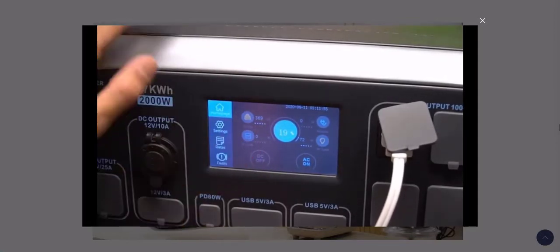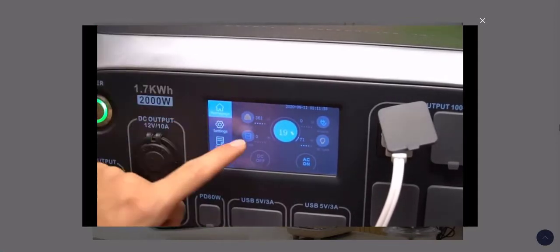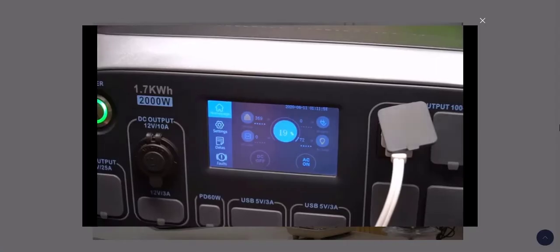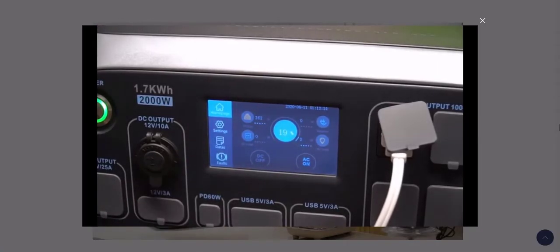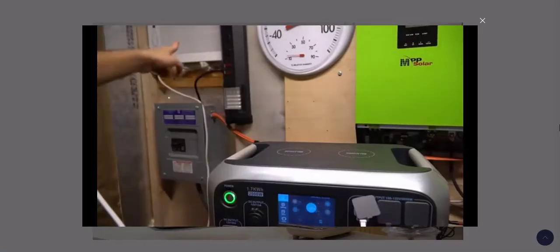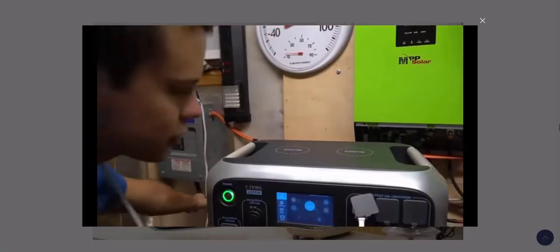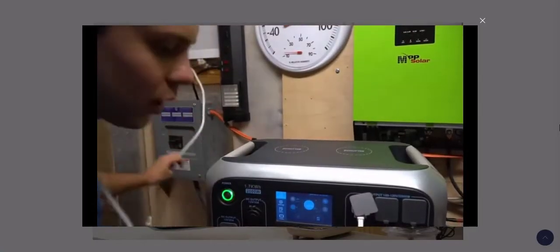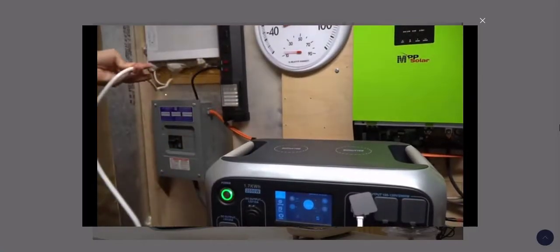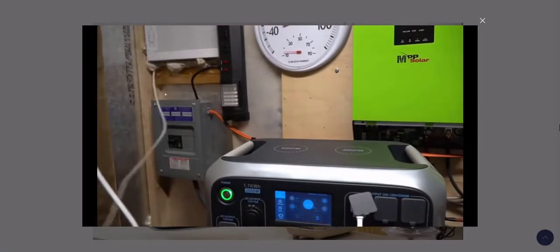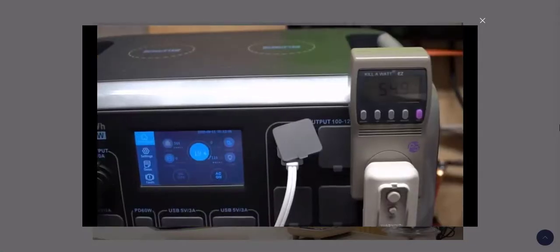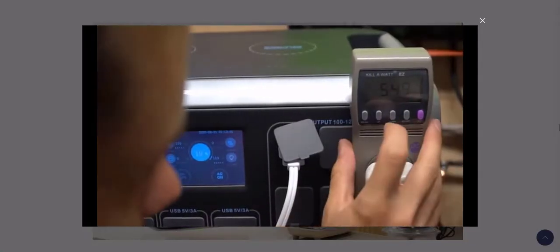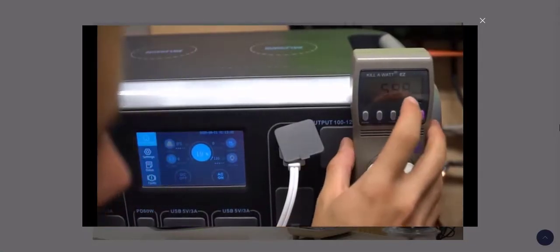Input Charging: The output of this AC200P is powerful and there are many options. On the same note, the input for recharging this power station is just as good, and that's because you have 5 options to recharge the AC200P.